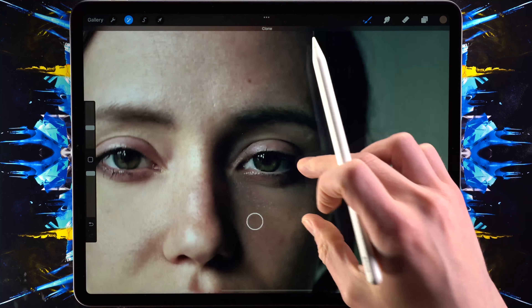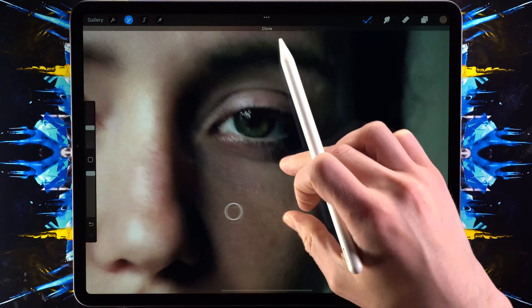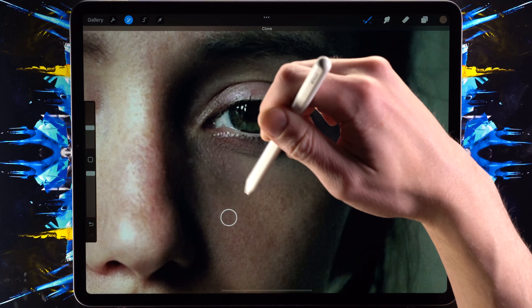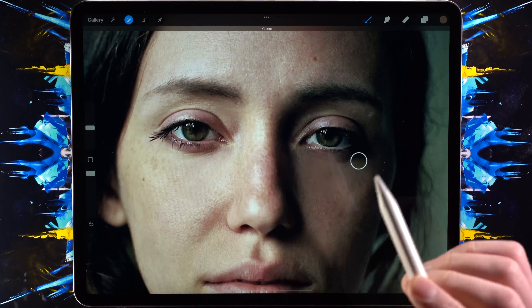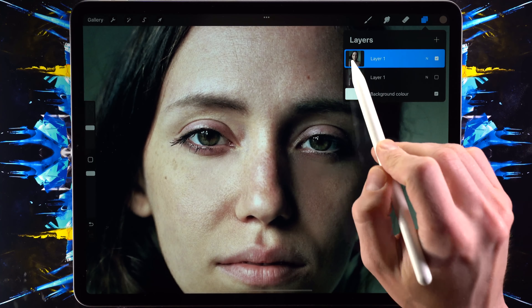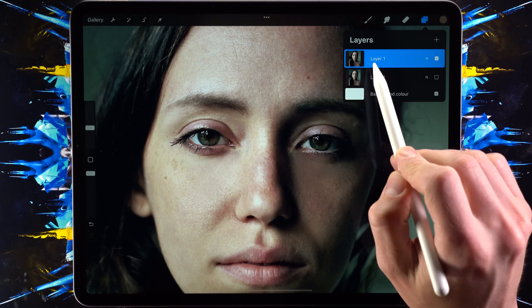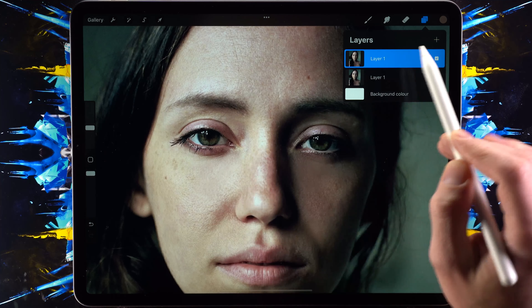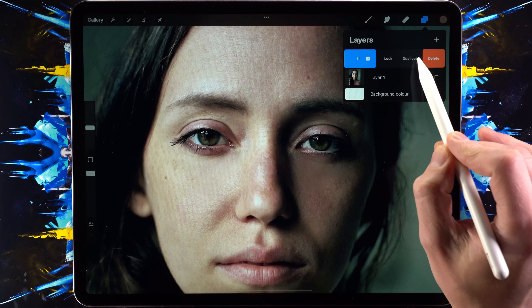In the last video we talked about how to remove dark circles around your eyes. In this video we're going to talk about how to smooth the skin. I'm going to select the layer that we just removed the dark circles from.